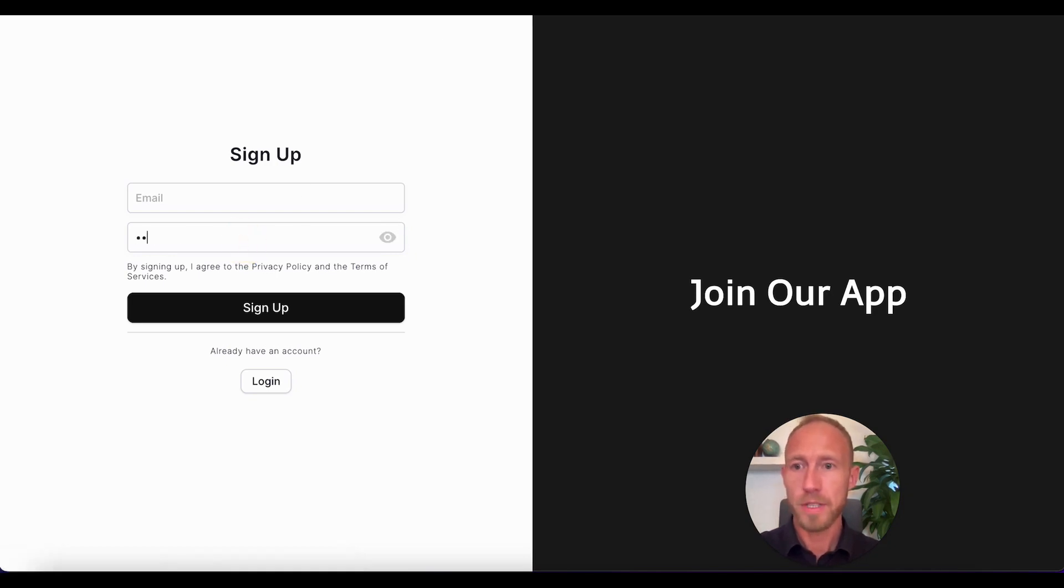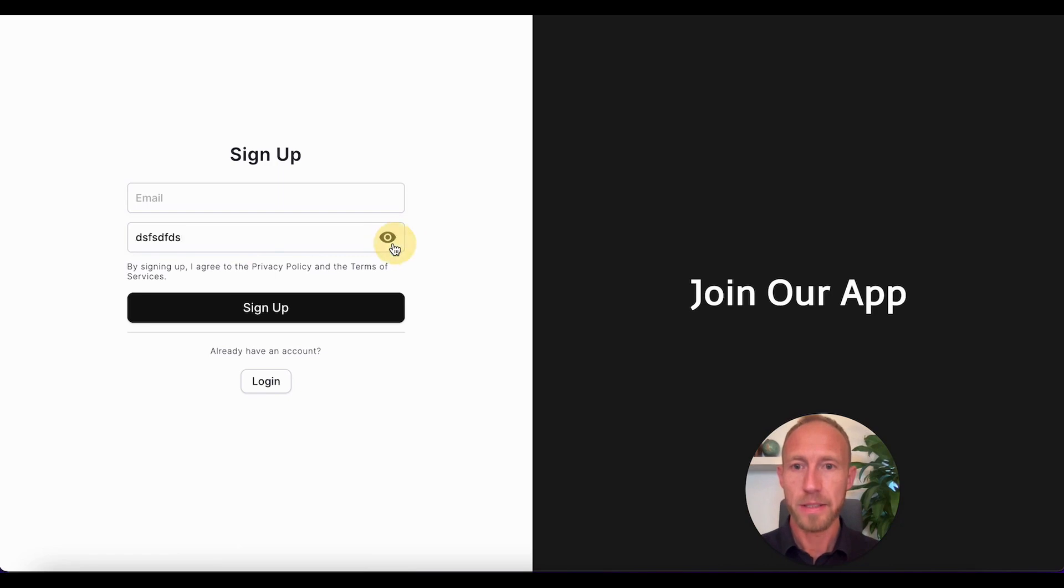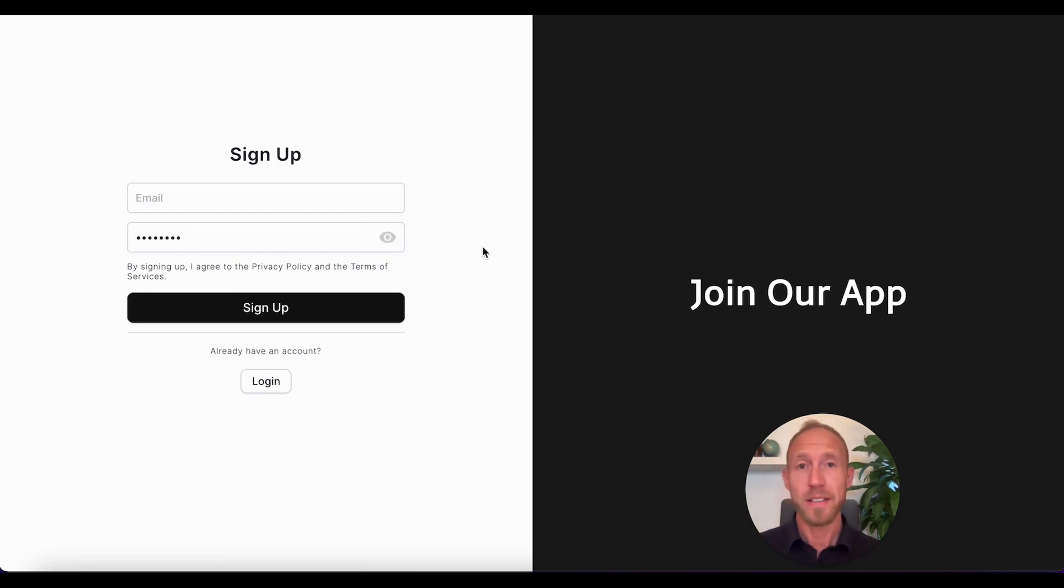Cool. So now for this password, I'm just going to type in some stuff, and then you can see that this thing, the icon changes color. So that's it.